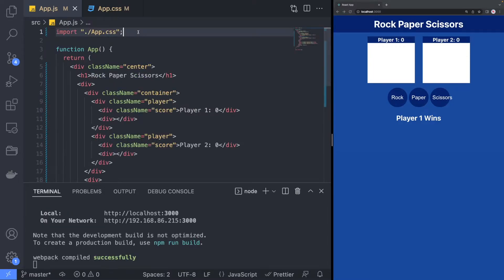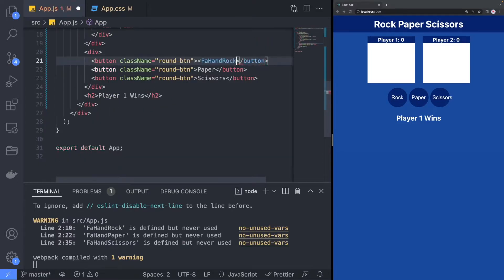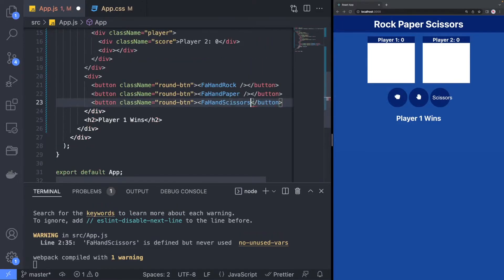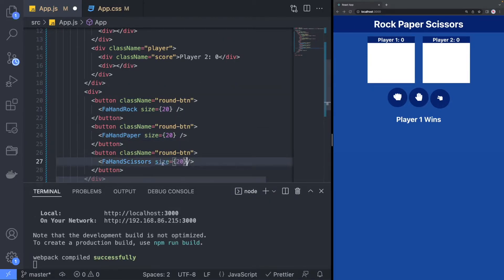Now we can go back to the buttons and replace the text with the icons from the library we just installed. Playing around with the icon size, I found that 20 was a pretty good number to use here.